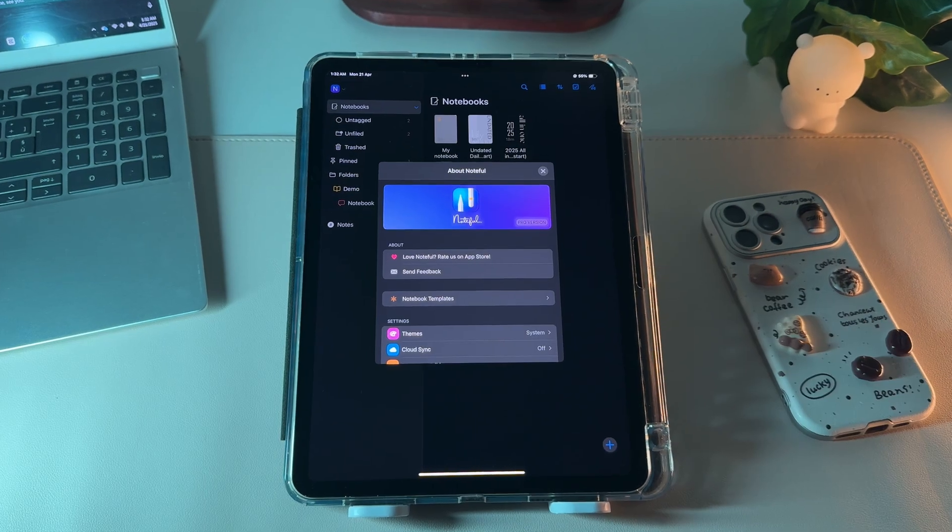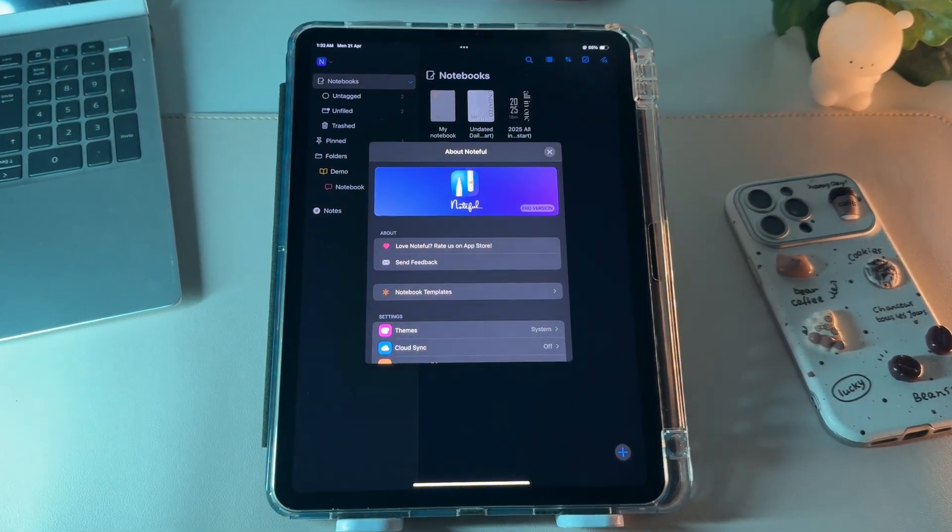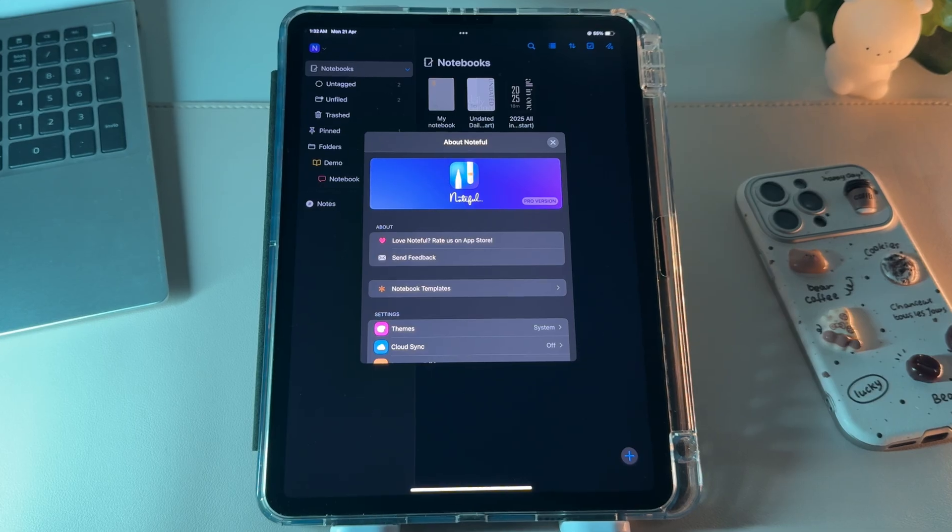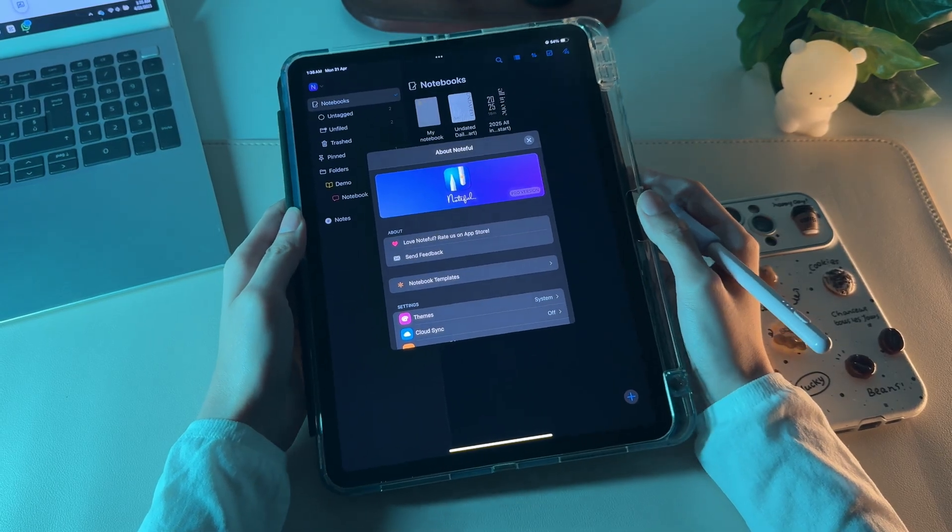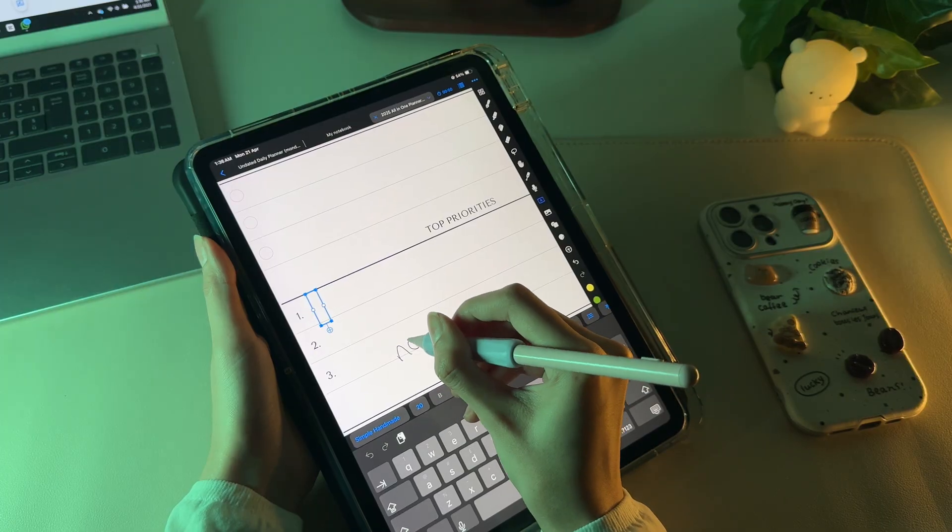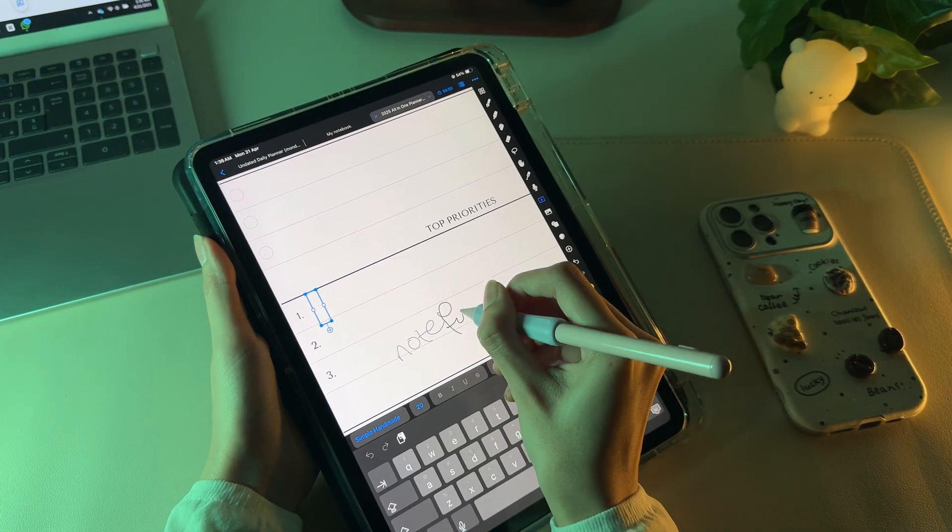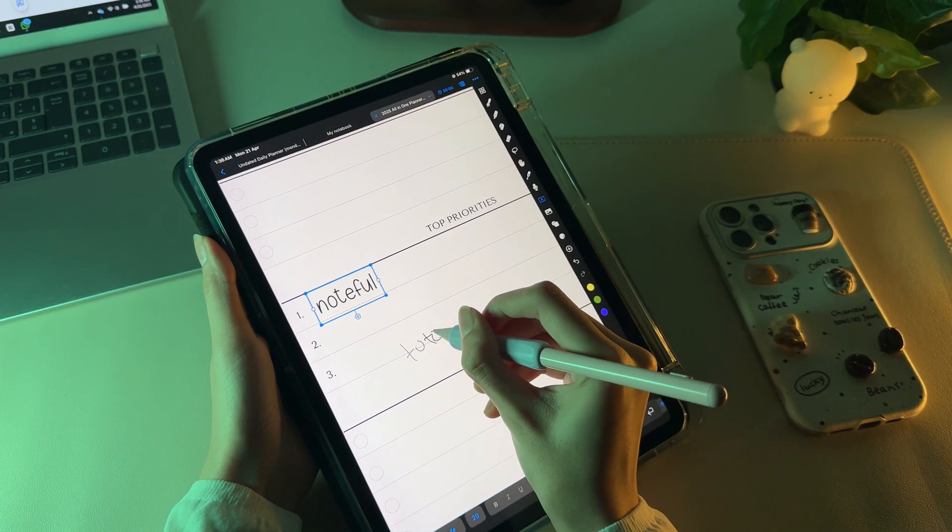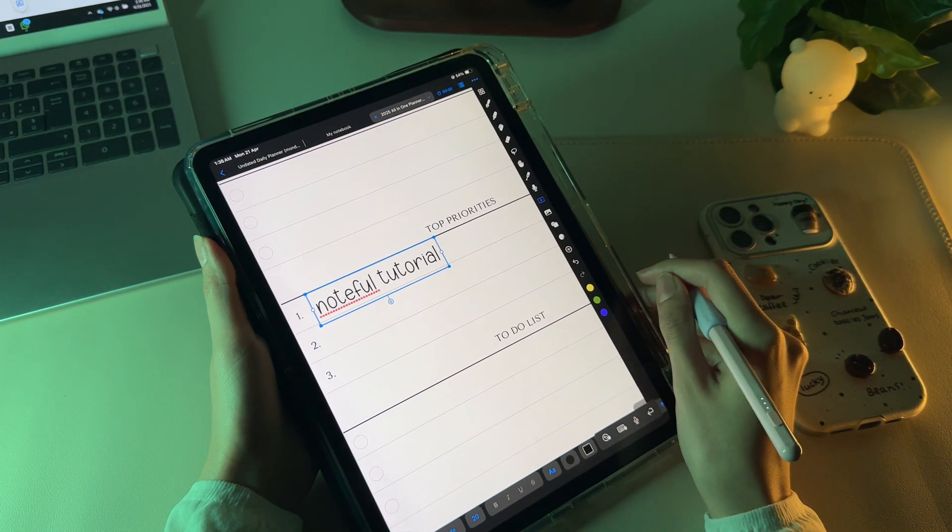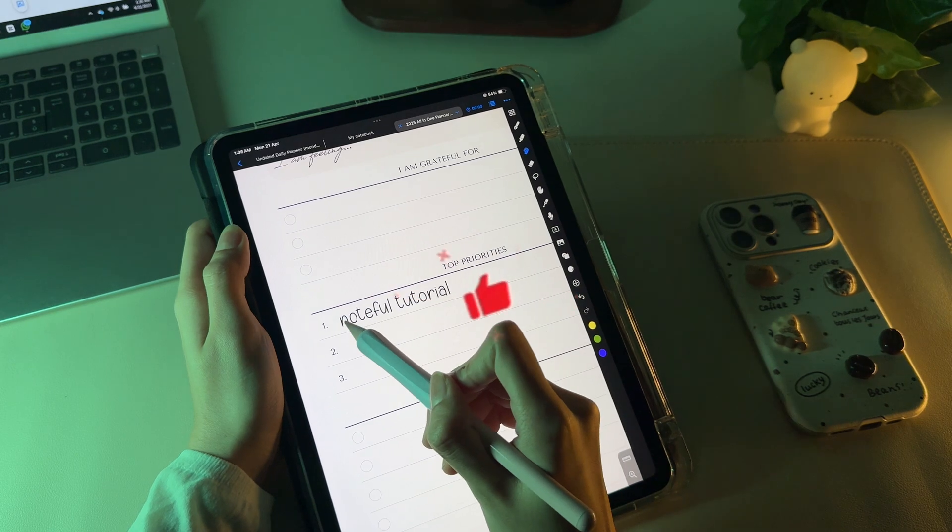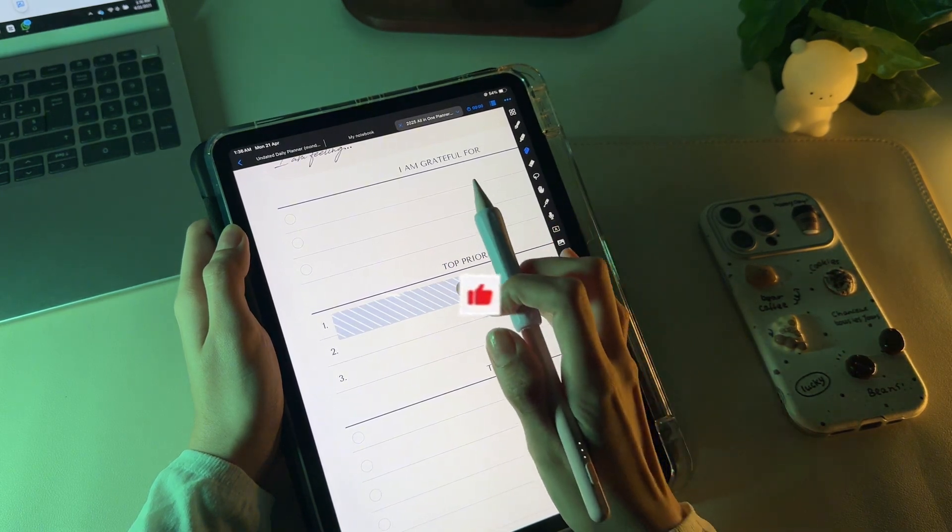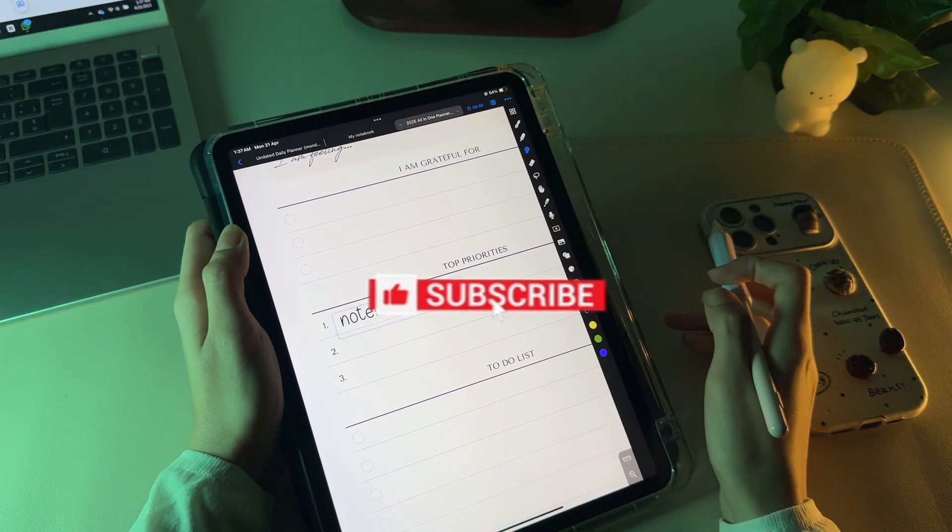So overall, Noteful is an easy to use application with a straightforward document creation process and a user-friendly interface. This was everything I thought should be summed up in a video for beginners. Let me know in comments if you have any questions. Also, drop a like and subscribe for more tutorials like this.